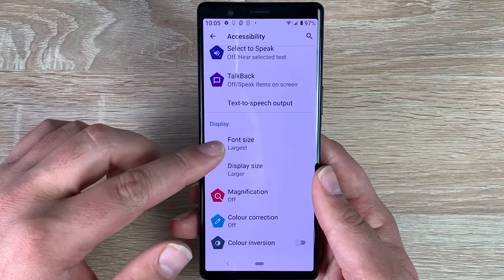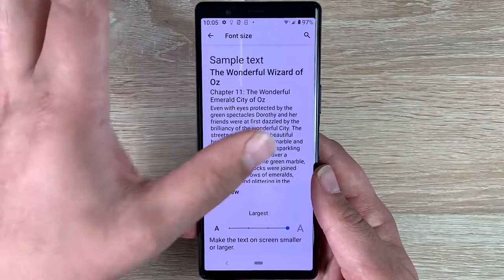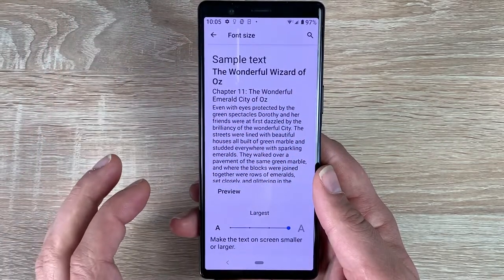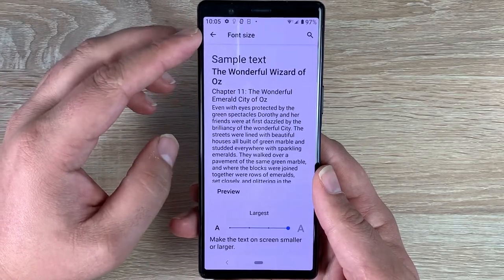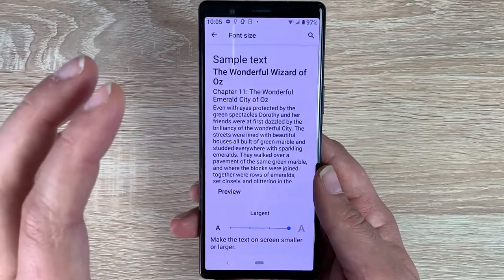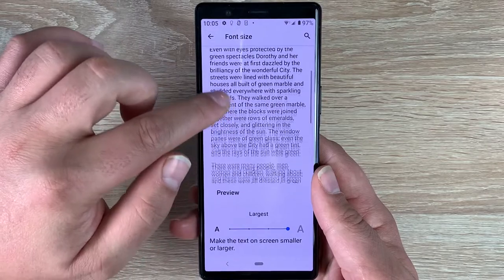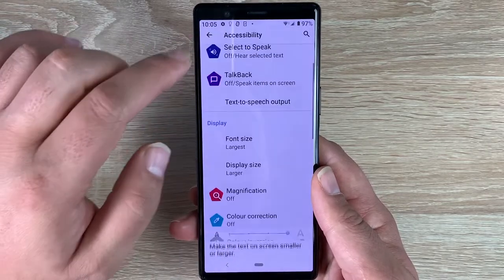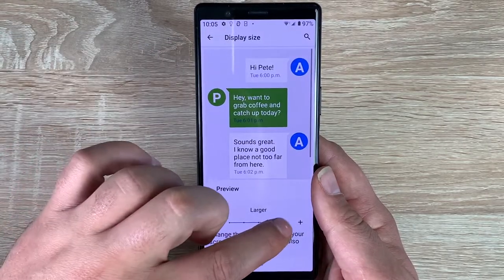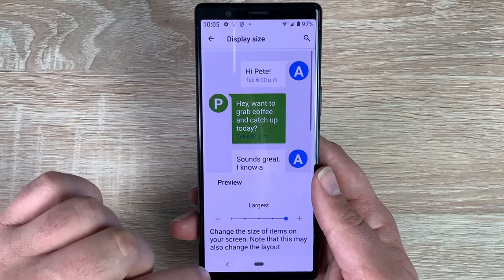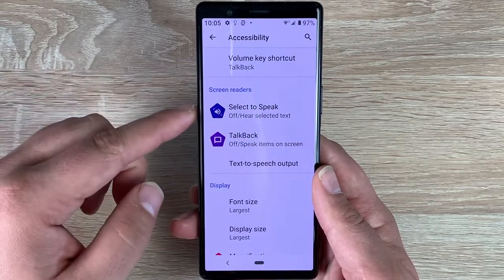Underneath that you have font size — mine is preset to the biggest option, as the Sony Xperia is quite a narrow slim device and I appreciate having a larger text option available. We also have display size, which you can make a little bit bigger, making it easier to read.